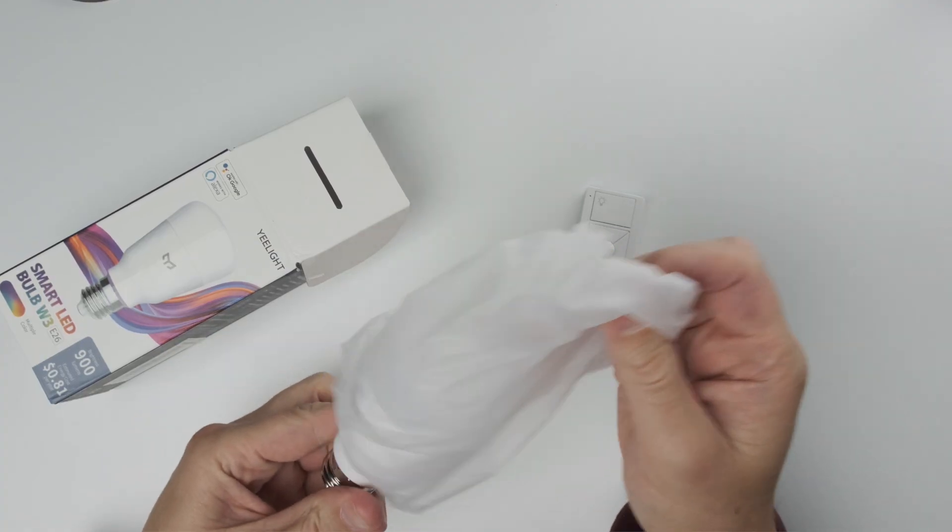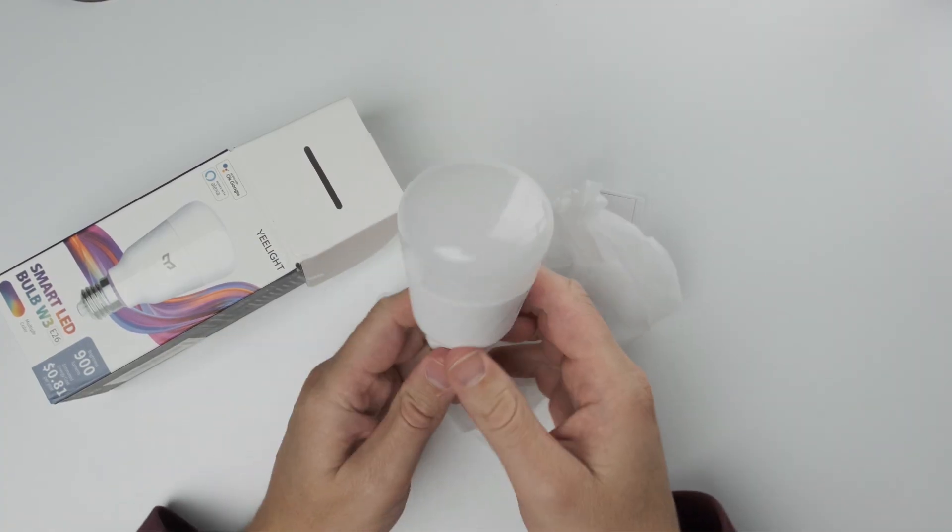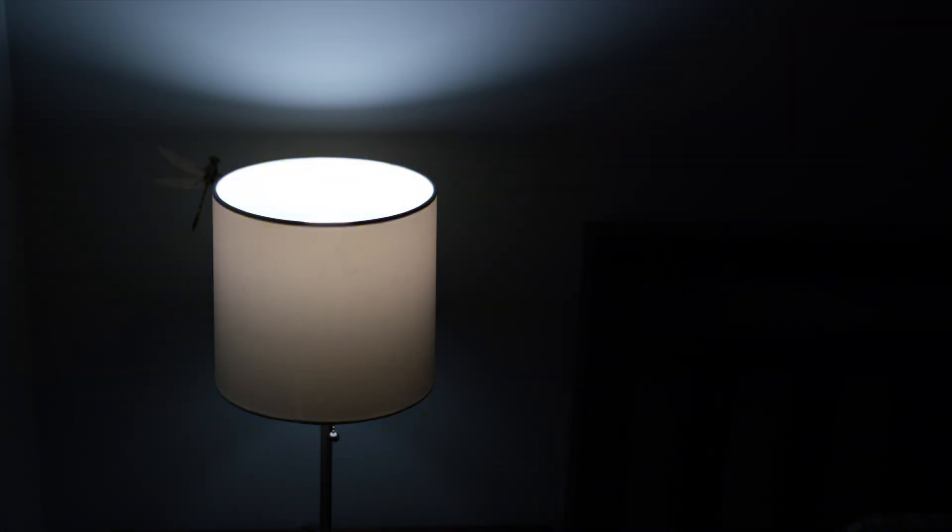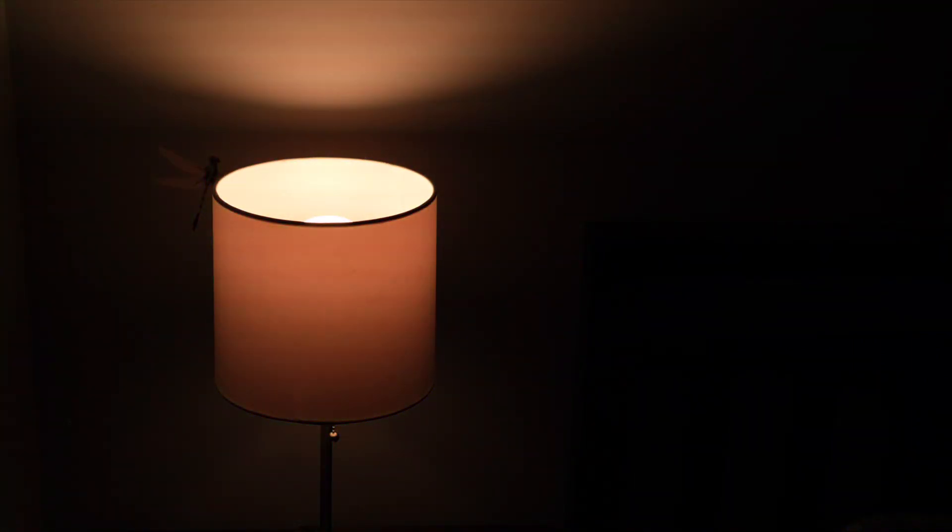You'll see the Yeelight is a very nice looking light, very bright with really nice colors. These colors are easy to control using the Hubitat dashboard or the Yeelight app on your phone.